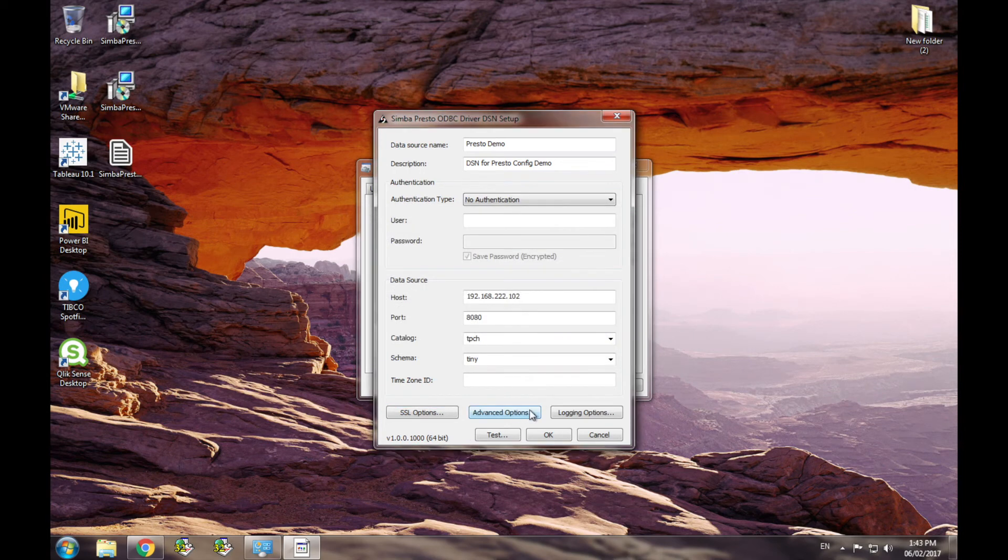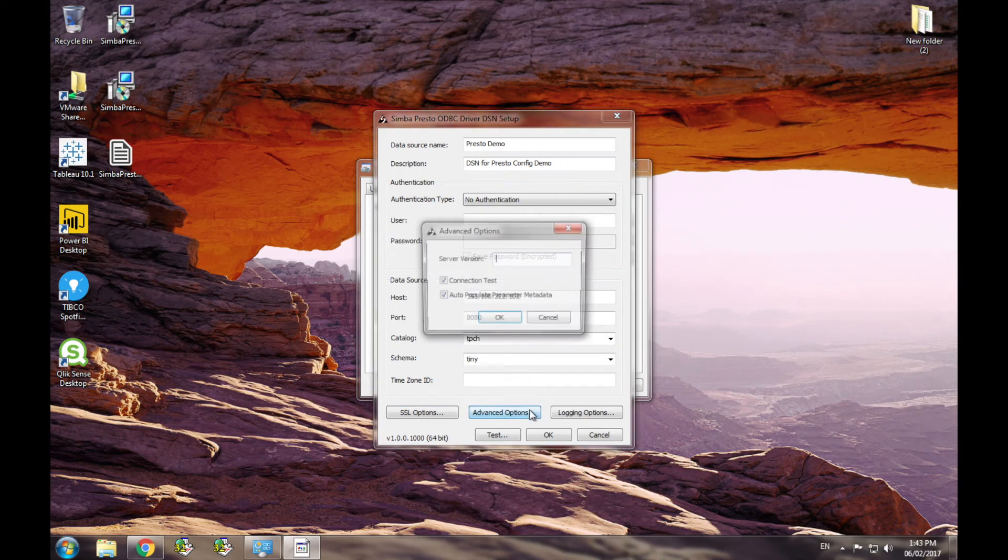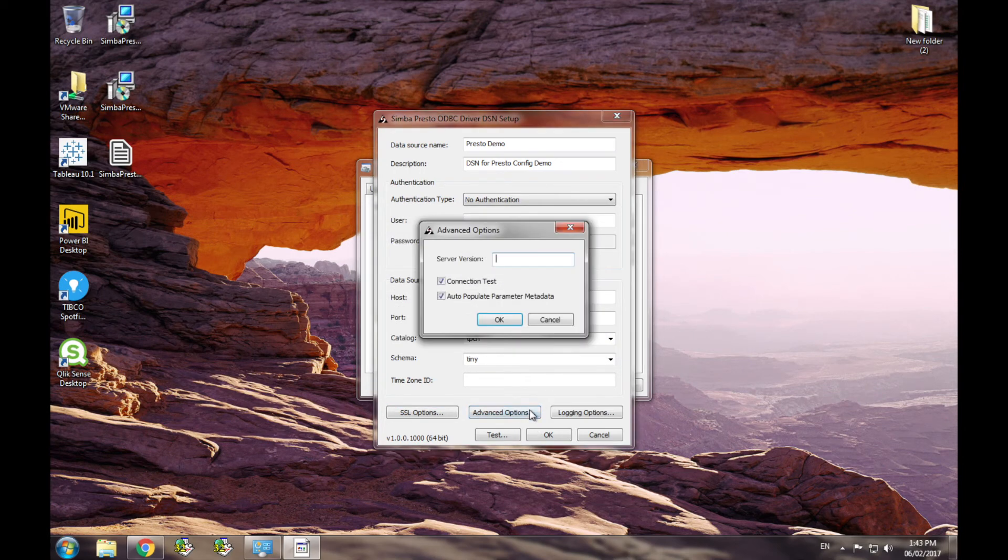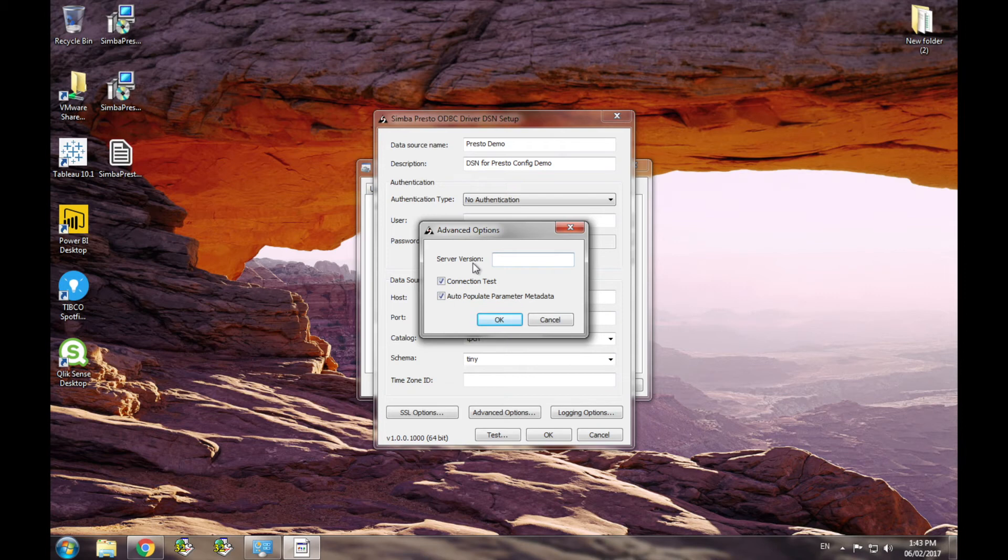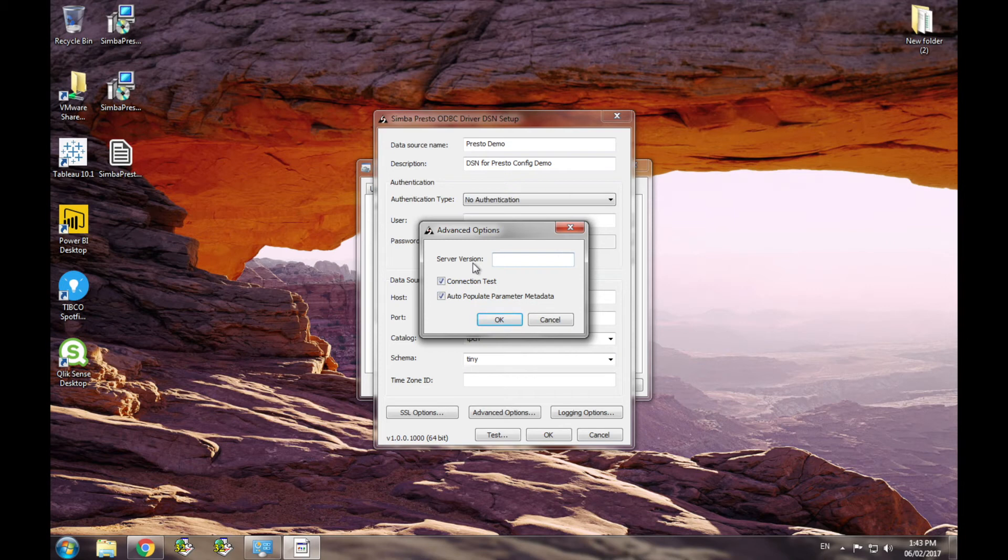The driver also supports several advanced options located in the advanced options dialog. The first one is the server version. This allows the user to specify the version of Presto they are using. Because the feature set can vary between different versions of Presto, providing the driver with additional information about the server can help the driver communicate more effectively.